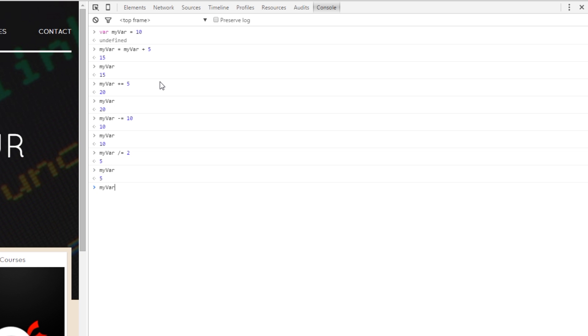And finally, myVar times equals 5. So, that should be 5 times 5 which is 25. And yeah, there we go let's just call it again to make sure, 25.